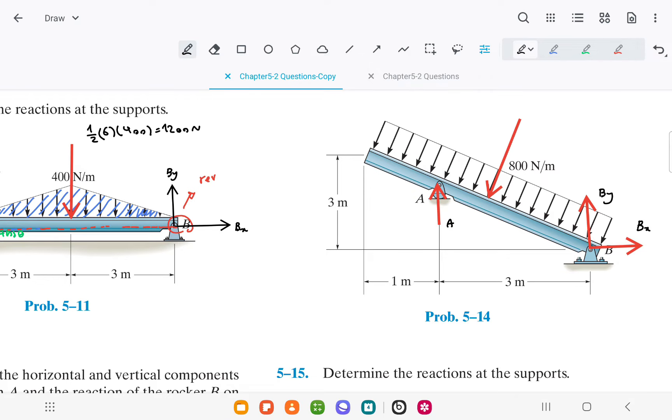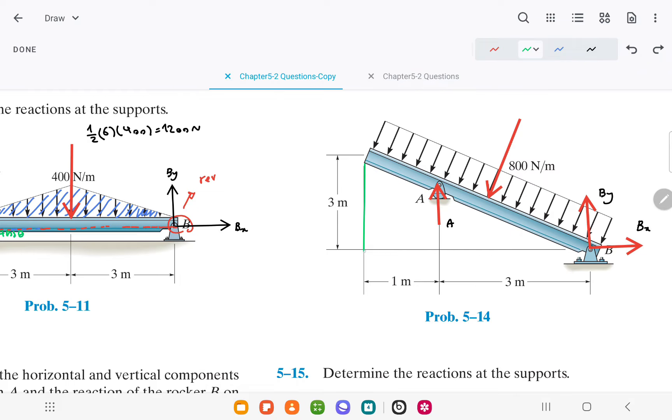Our goal is to represent these forces using a single force, which will be equivalent to the area of a rectangle. The width of the rectangle is the total length of the beam.